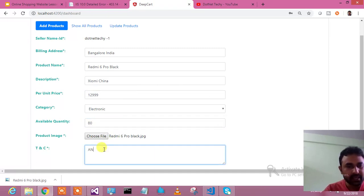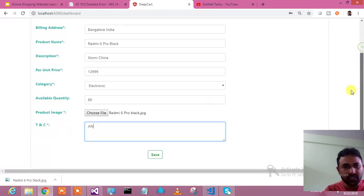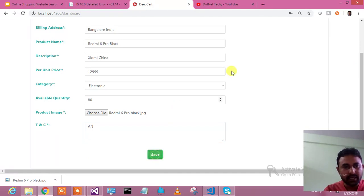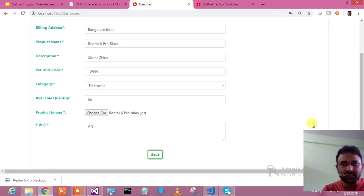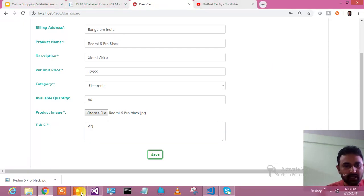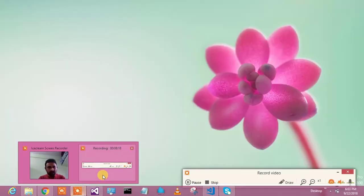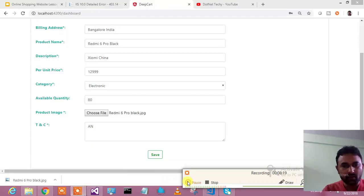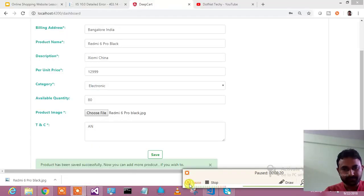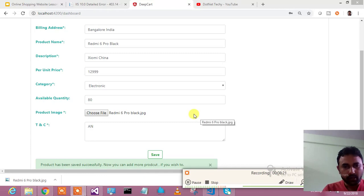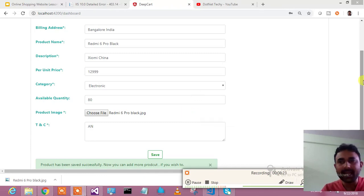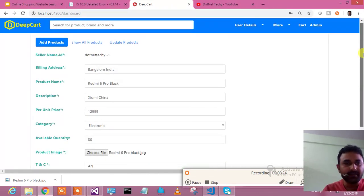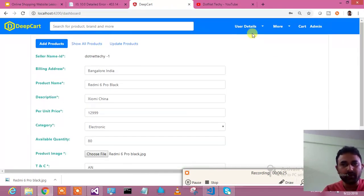Quickly I will go here, I will save these details and this will be saved. My product detail has been saved.